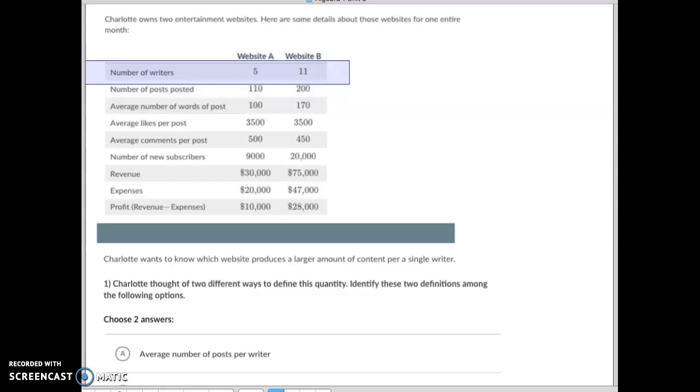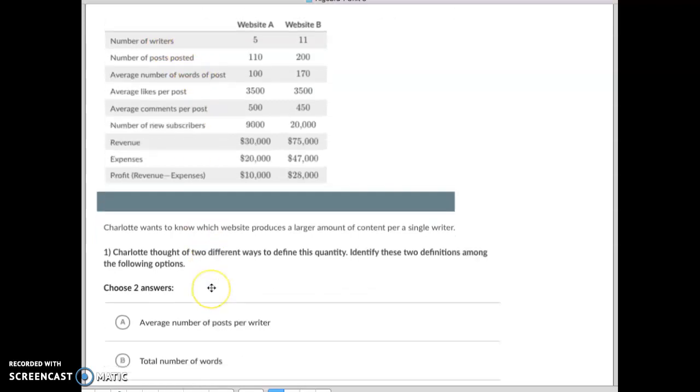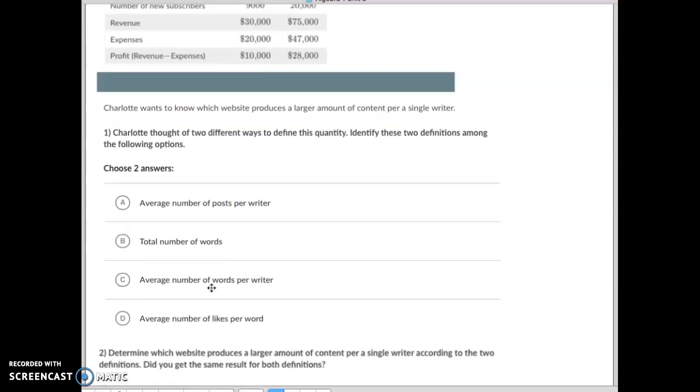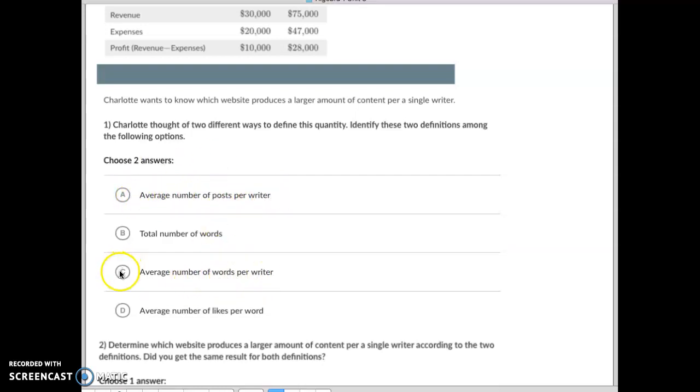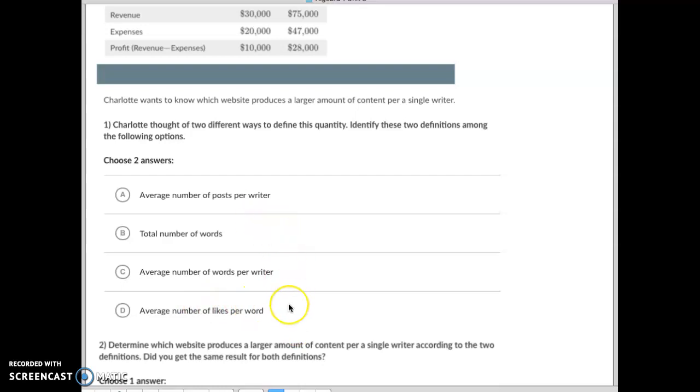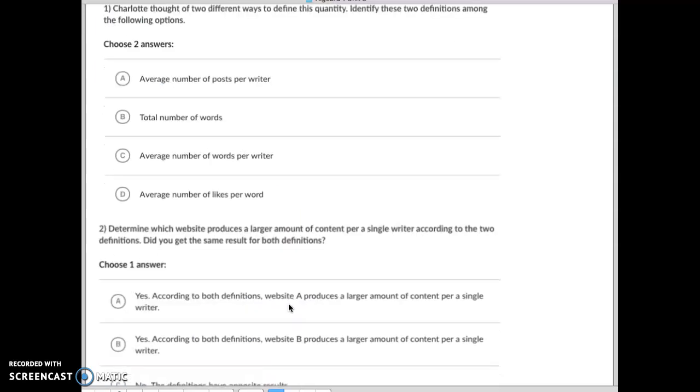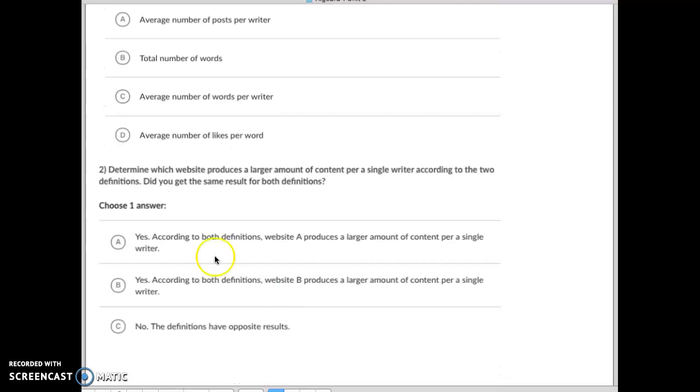Okay, well we've got posts divided by writers and we've got words divided by writers. Again, per writer, so per writer is going to be average number of posts per writer (A), average number of words per writer (C). So A and C would be that. Same thing, total number of words. And these two, A, B, and D, are not divided by the writer, so that doesn't work.